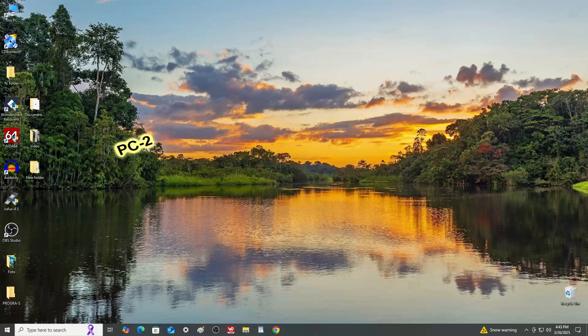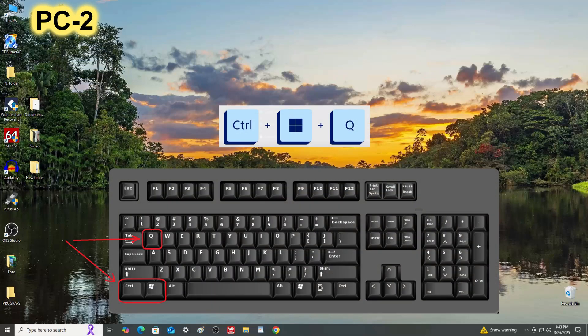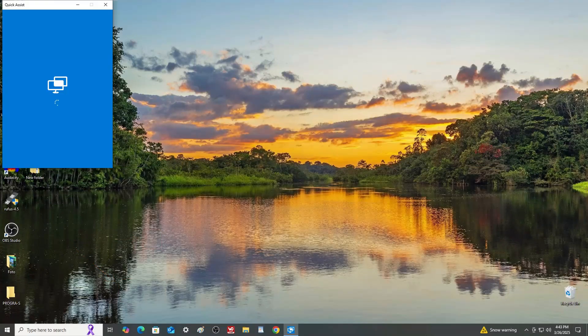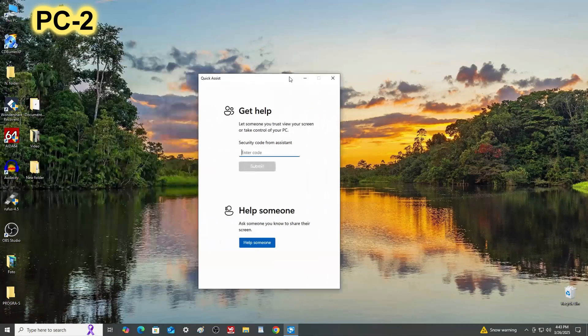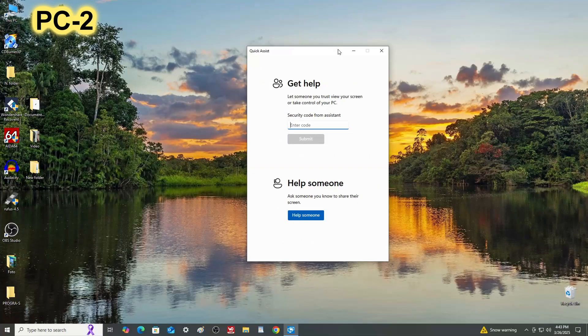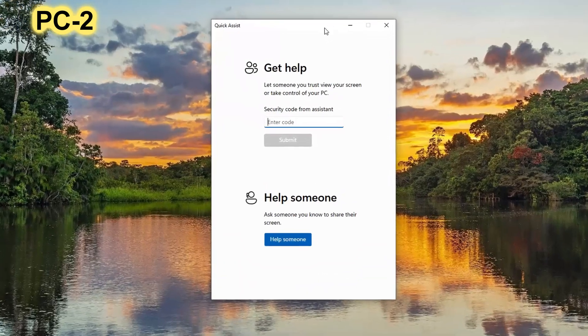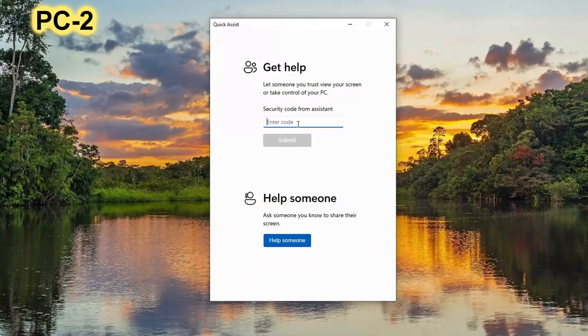To open the same application on the second computer, press several keys on the keyboard at the same time, and the application window will immediately open. In this window, you need to enter the code given to us on PC1.